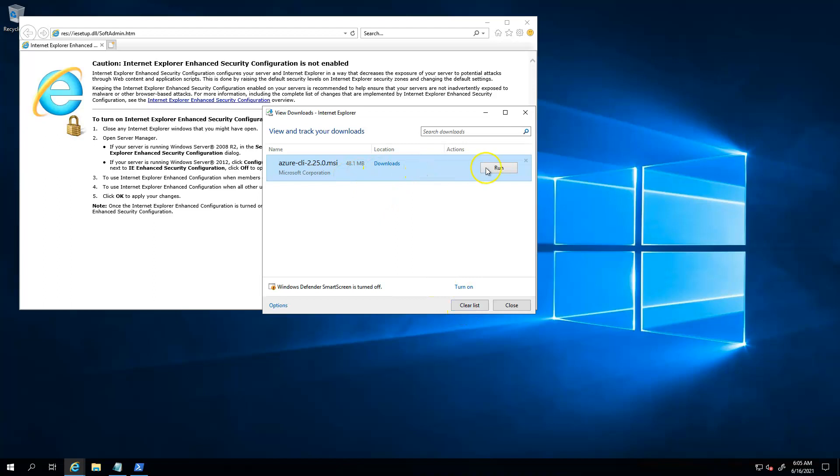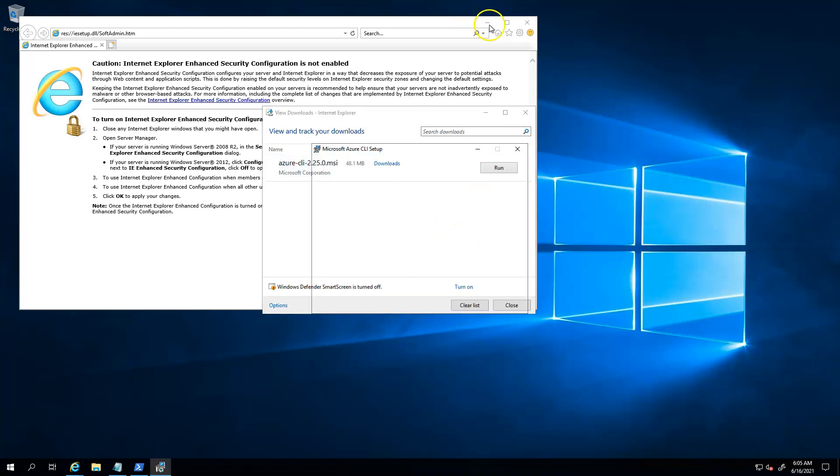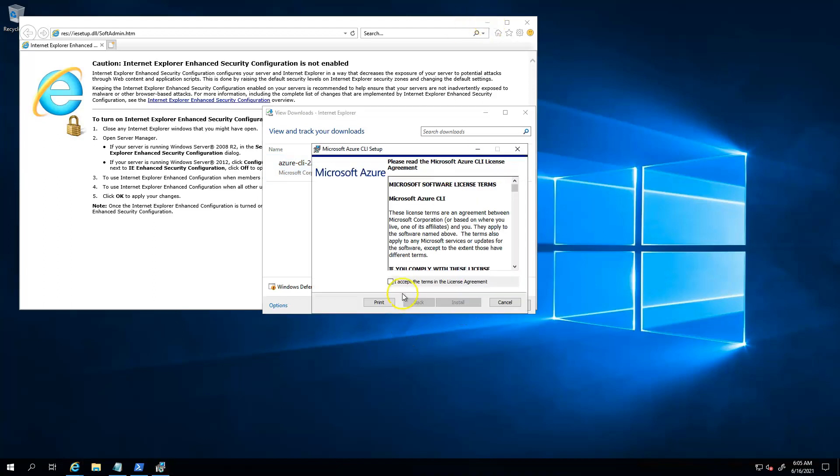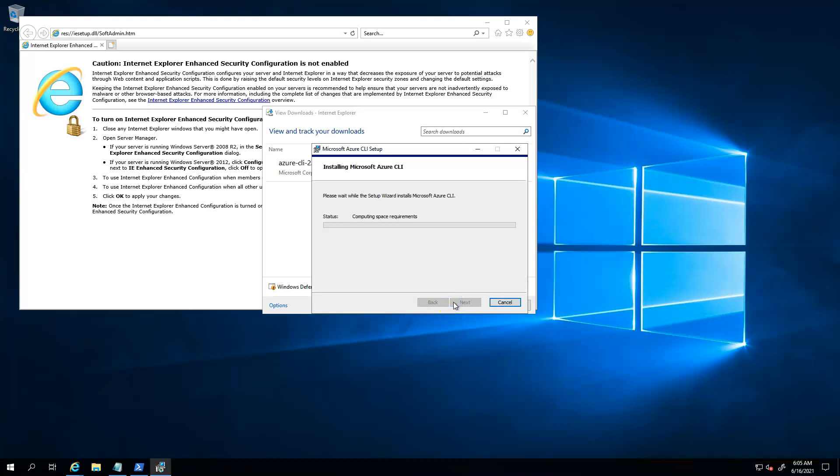I'll walk you through: you have to accept the license and then just install.